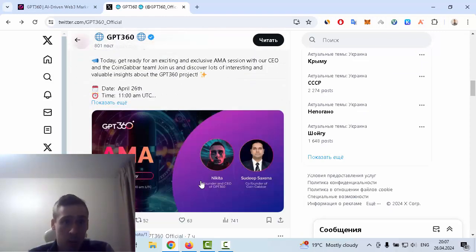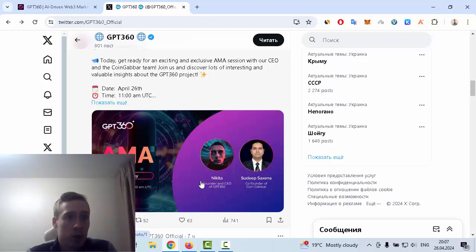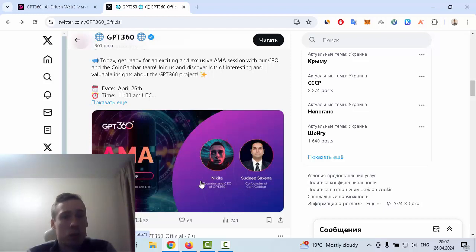I hope that you liked my video about crypto GPT. Goodbye and see you next time.